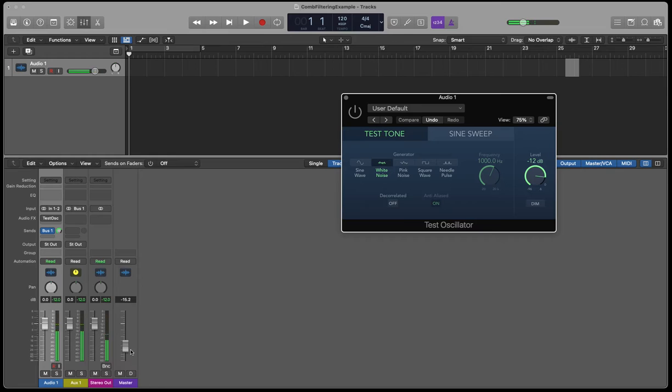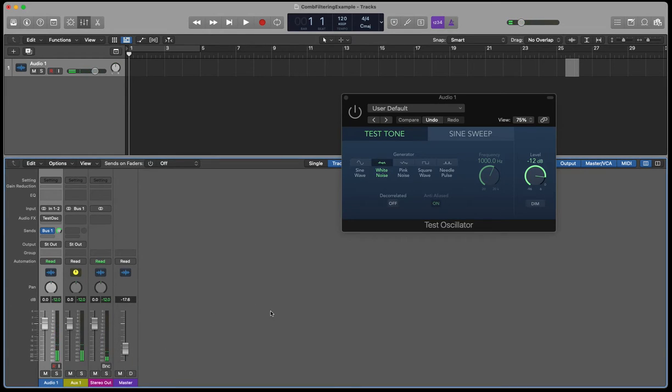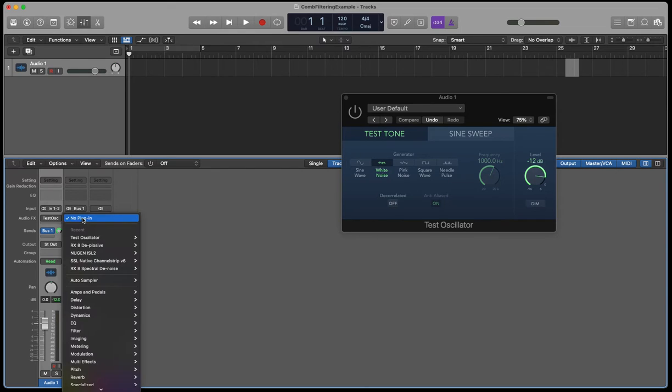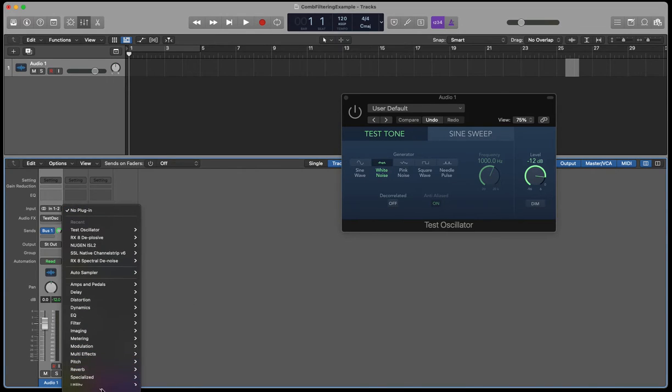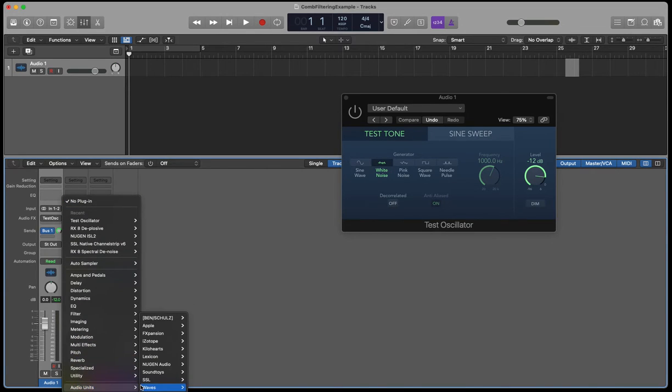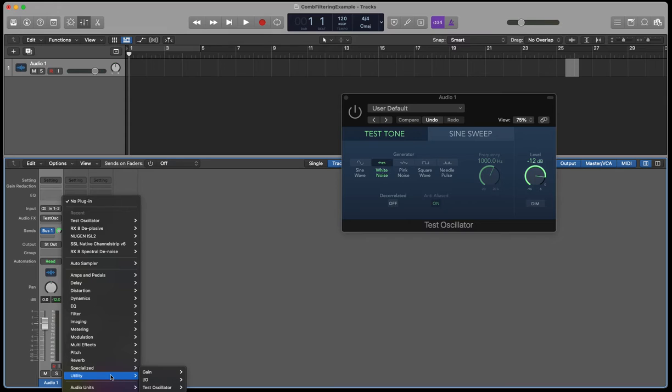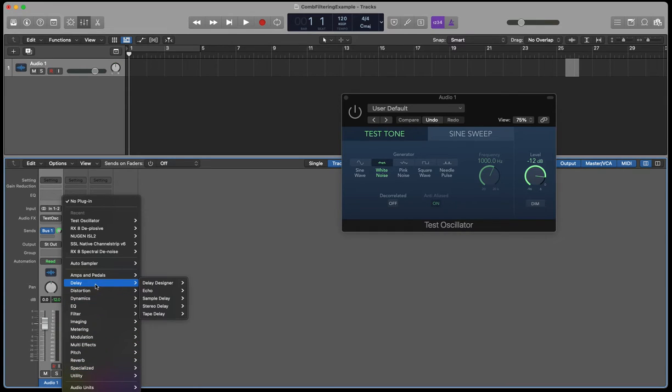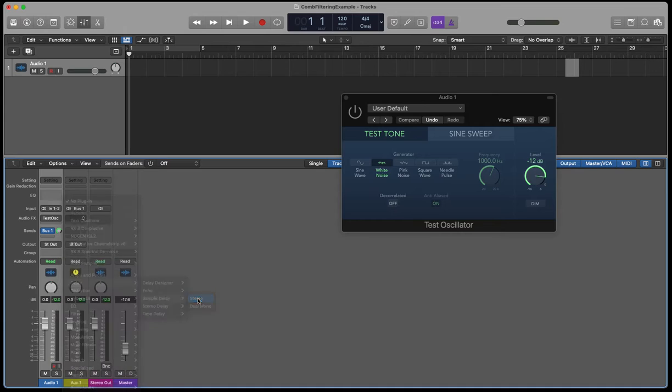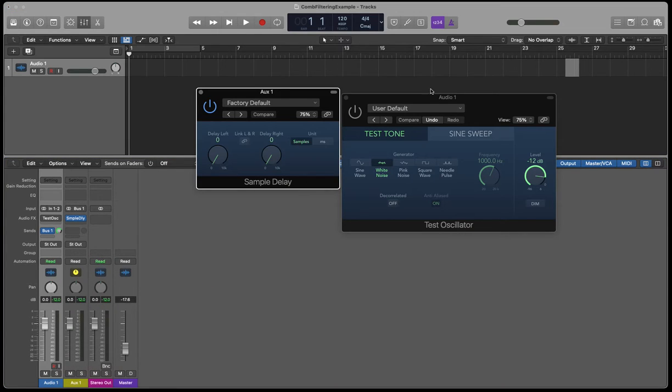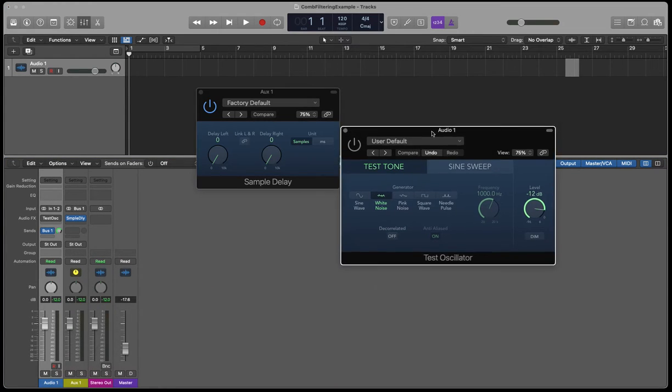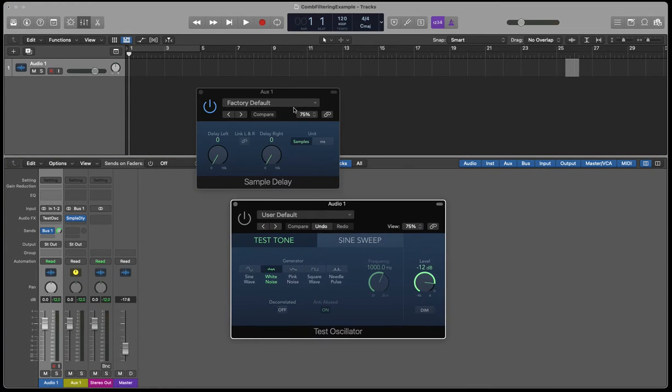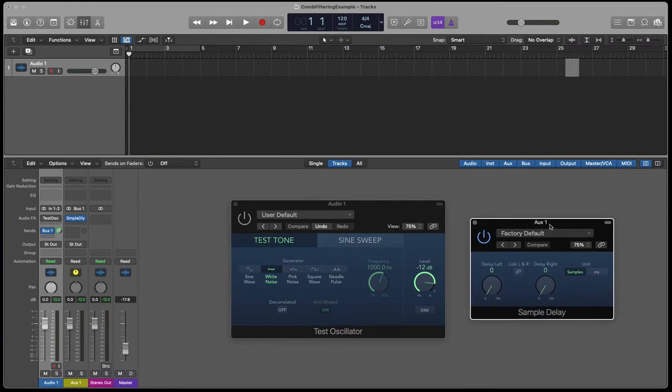So to set up the diagram I showed earlier, I'm going to add a sample delay to one of the channels. So now I've got a sample delay on one of the channels.